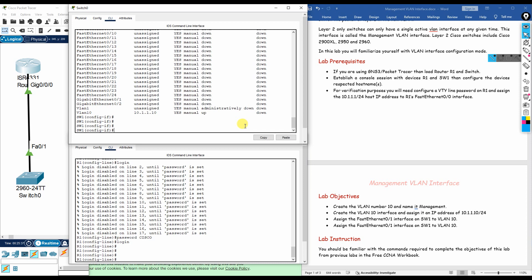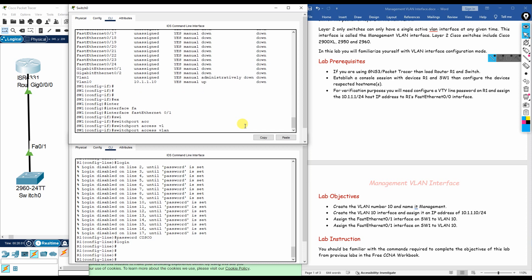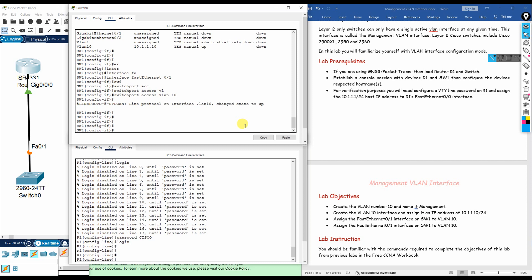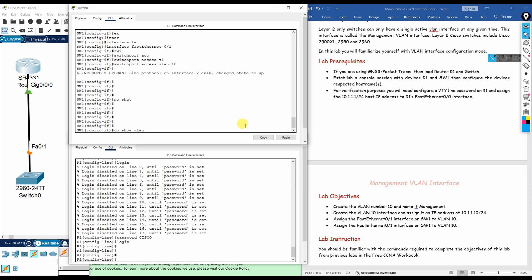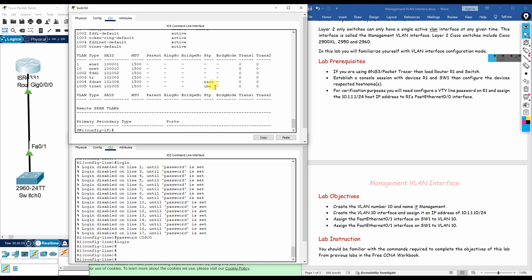Next, we assign the physical interface connected to the router — FastEthernet 0/1 — to VLAN 10. Enter 'interface fastethernet 0/1', then type 'switchport access vlan 10', followed by 'no shutdown'. Running 'do show vlan' confirms FastEthernet 0/1 is now a member of VLAN 10 and has been removed from the default VLAN.